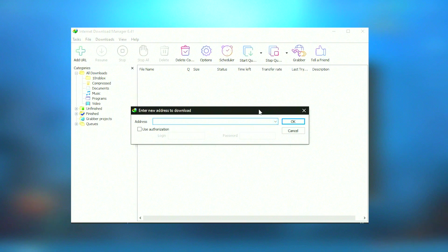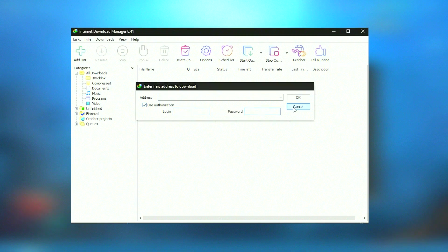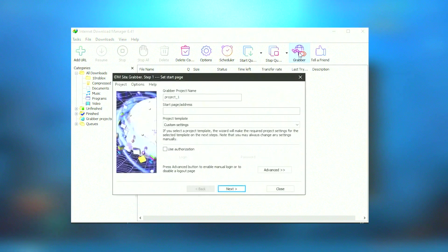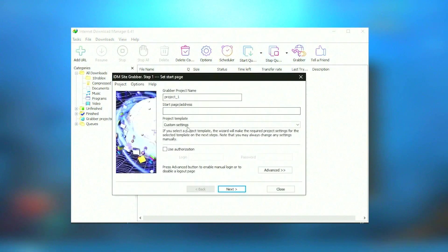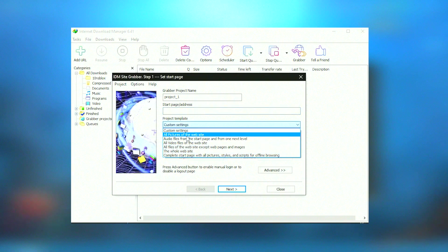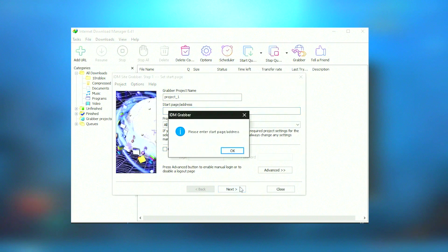While IDM is a robust tool, it is primarily designed for Windows operating systems, which might be a limitation for users on other platforms. Additionally, the interface, while functional, can appear dated compared to the sleeker designs of newer software applications.